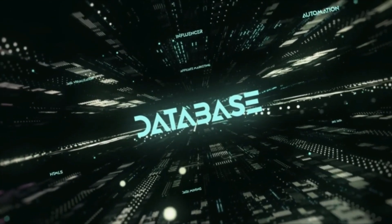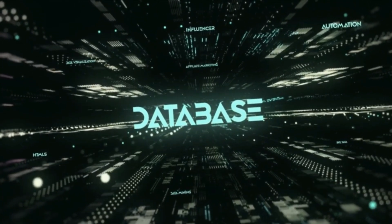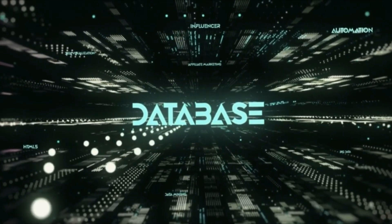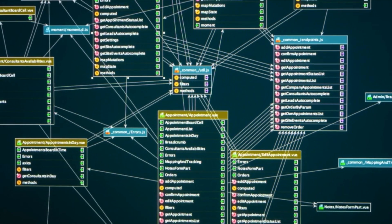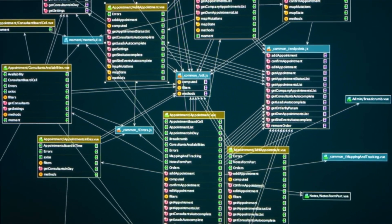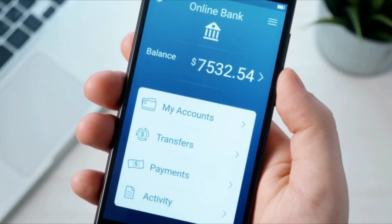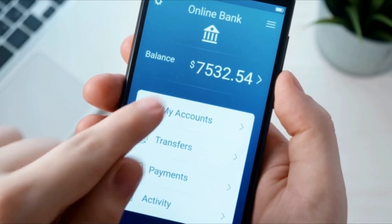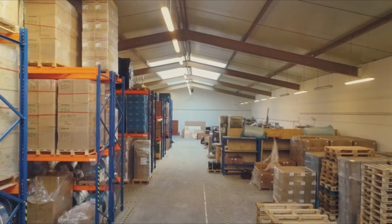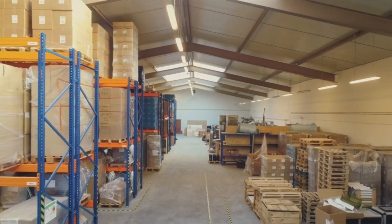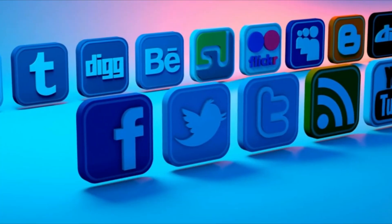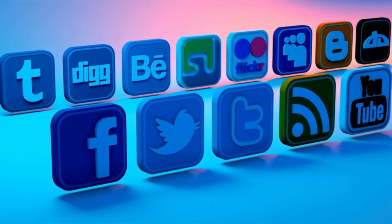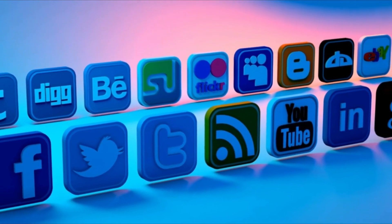Databases are used in many industries, such as healthcare, finance, retail, and more. For example, healthcare providers use databases to manage patient records and store medical information. Banks use databases to manage customer accounts and transactions. Retailers use databases to manage inventory and customer information. And even social media platforms use databases to store user data and activity.